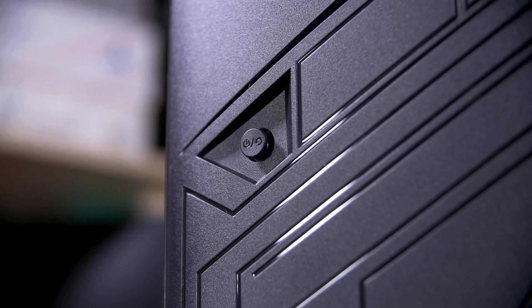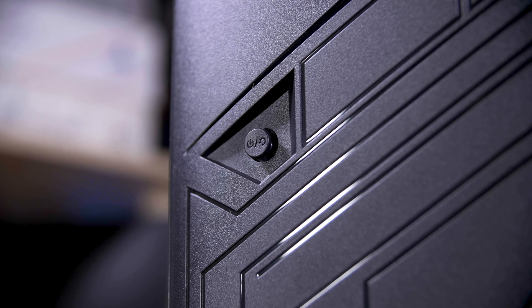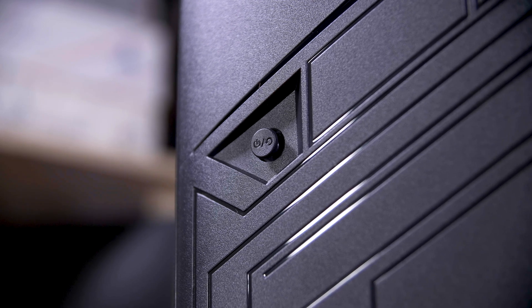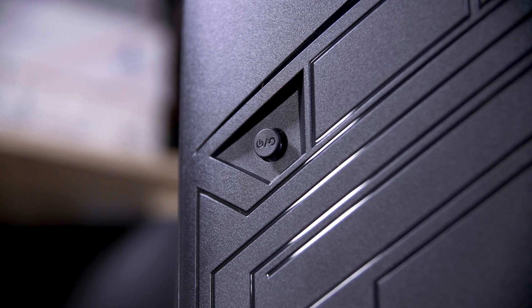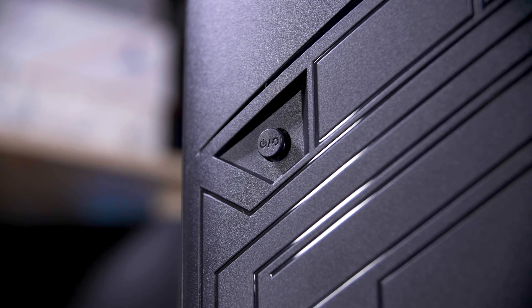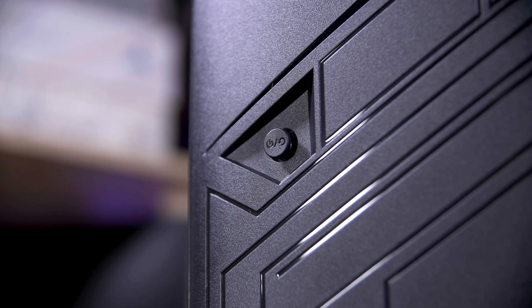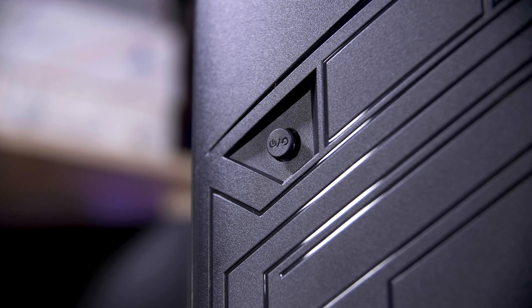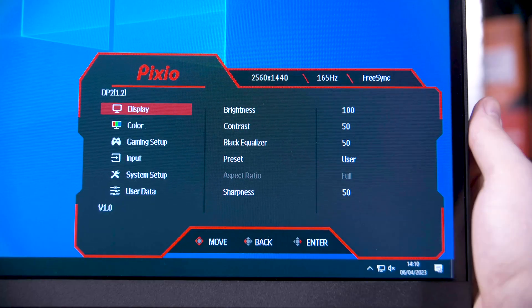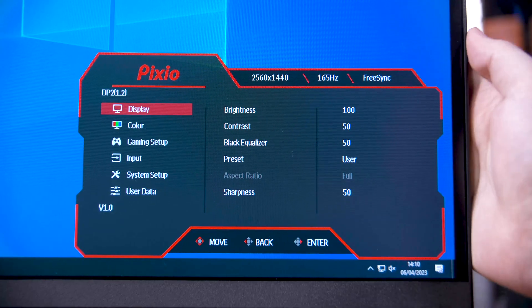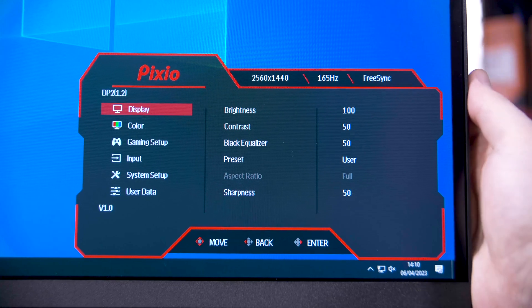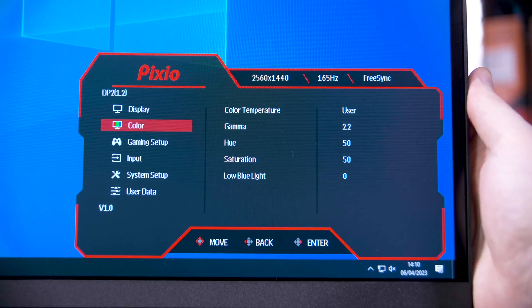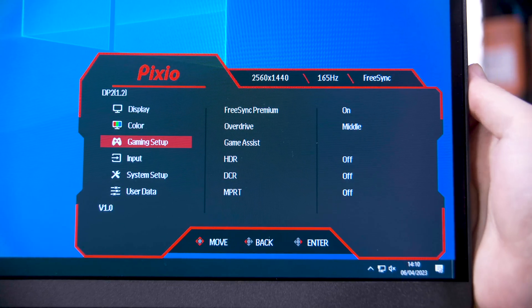The on-screen menu is controlled by a much nicer joystick-style switch than the PX275C Prime I reviewed recently, and the menu itself is nicer too. It is still pretty basic, although you do get four overdrive modes in total now, if you include off.